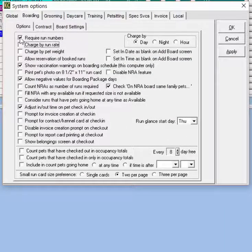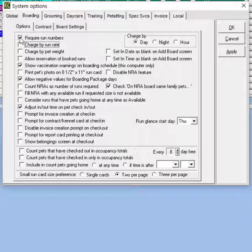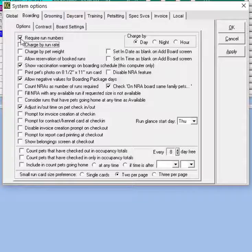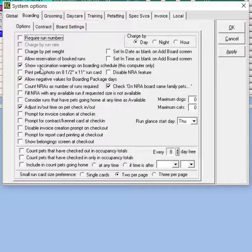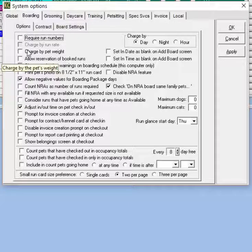The require run numbers option will not allow a reservation to be saved unless it has a run selected. You'll notice that if we uncheck require run numbers, the option to charge by run rate will be grayed out.